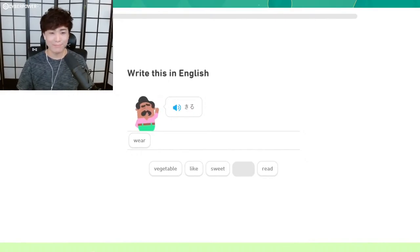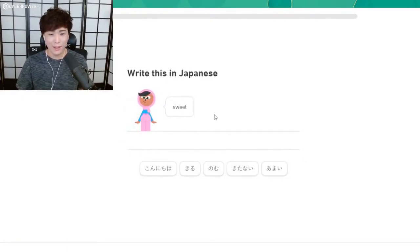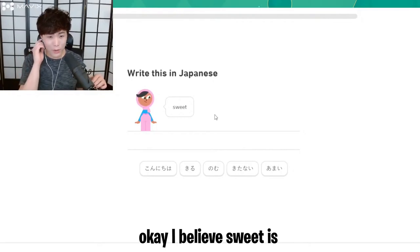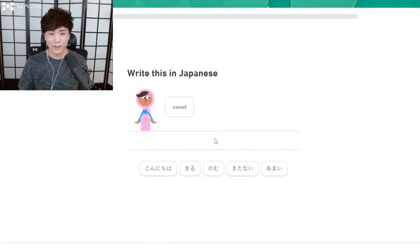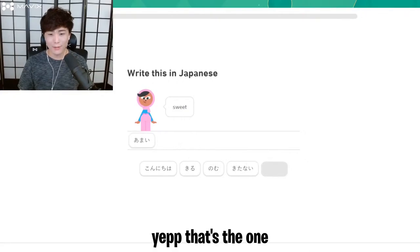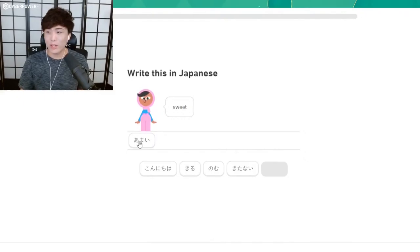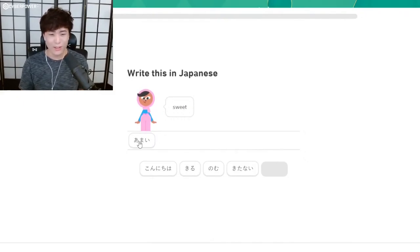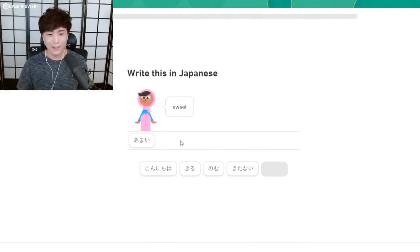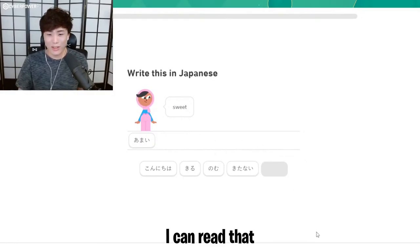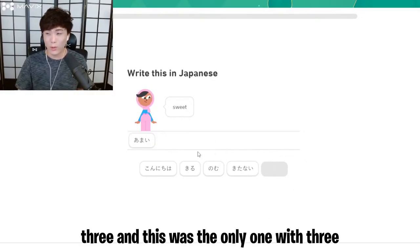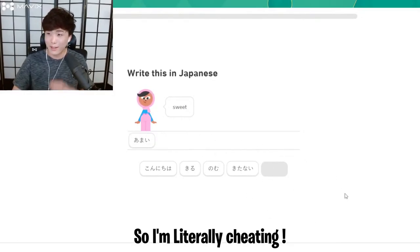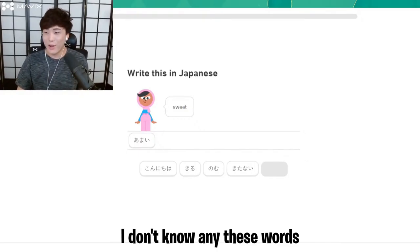I definitely didn't know that, but now it thinks I did. Okay, I believe sweet is three. That's the one. So I didn't know that one either. I just knew that it was three syllables—are they called syllables in Japanese? I didn't know that. I can't read that, but I just knew it was three and that was the only one with three. So I'm literally cheating.